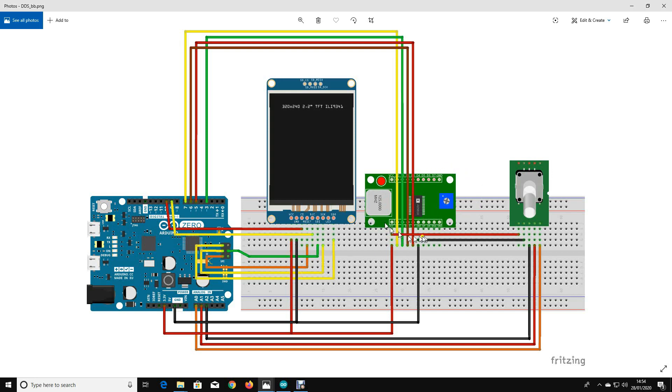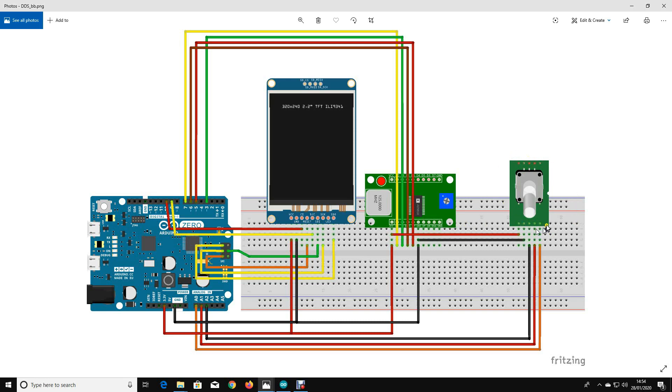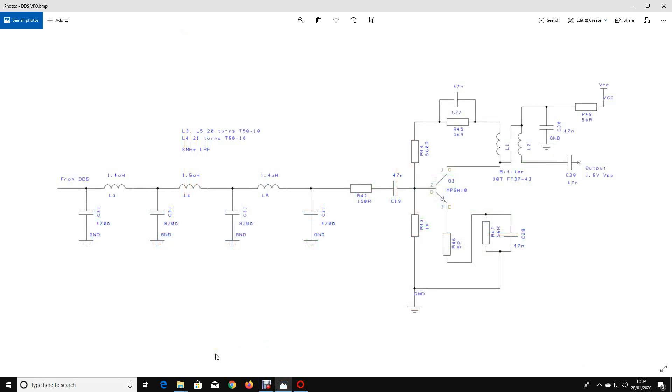This is an AD9850 module with 125 megahertz onboard clock. These are available again, they're about 13 pounds delivered. And this is a cheapo rotary encoder.